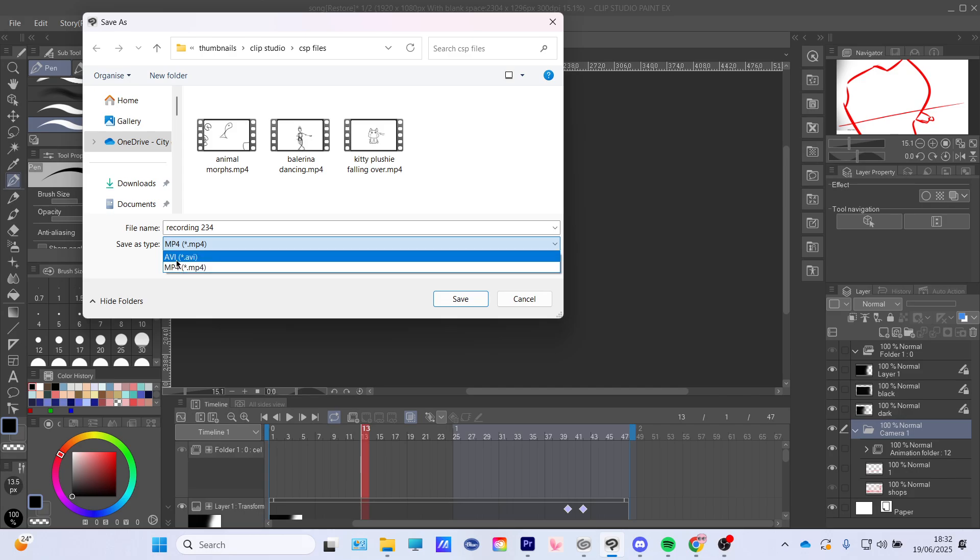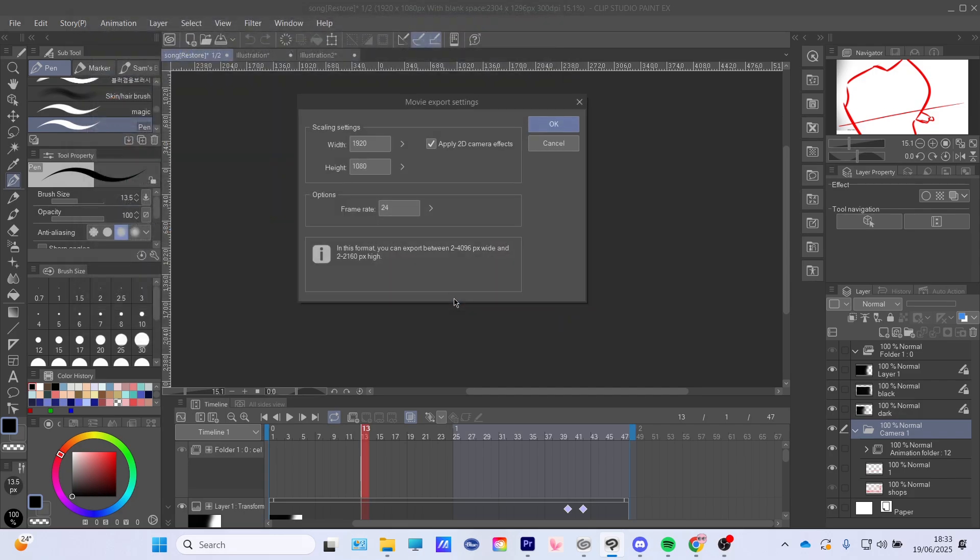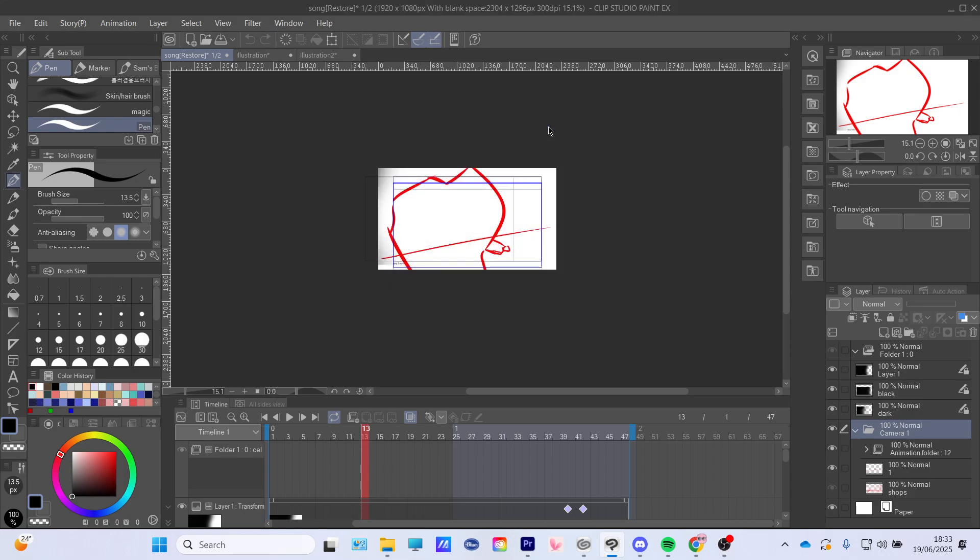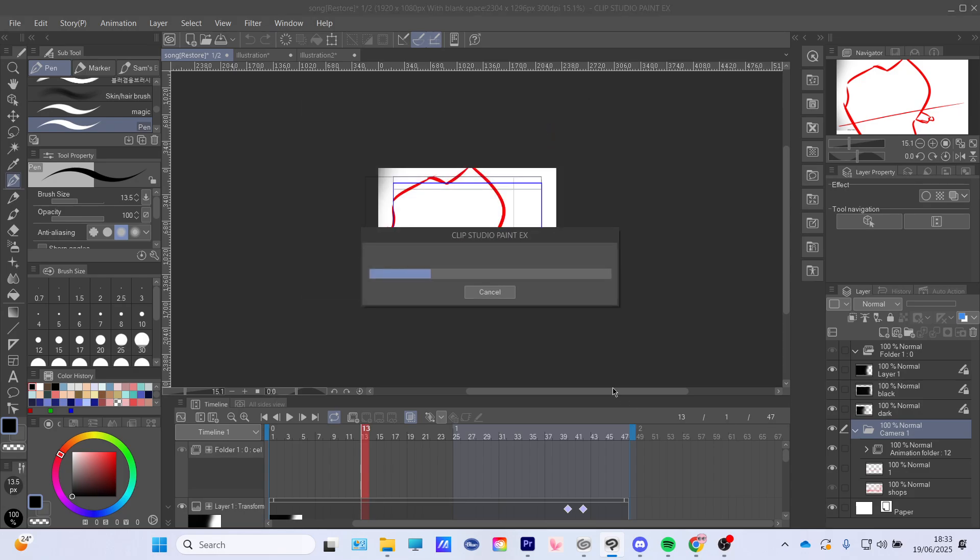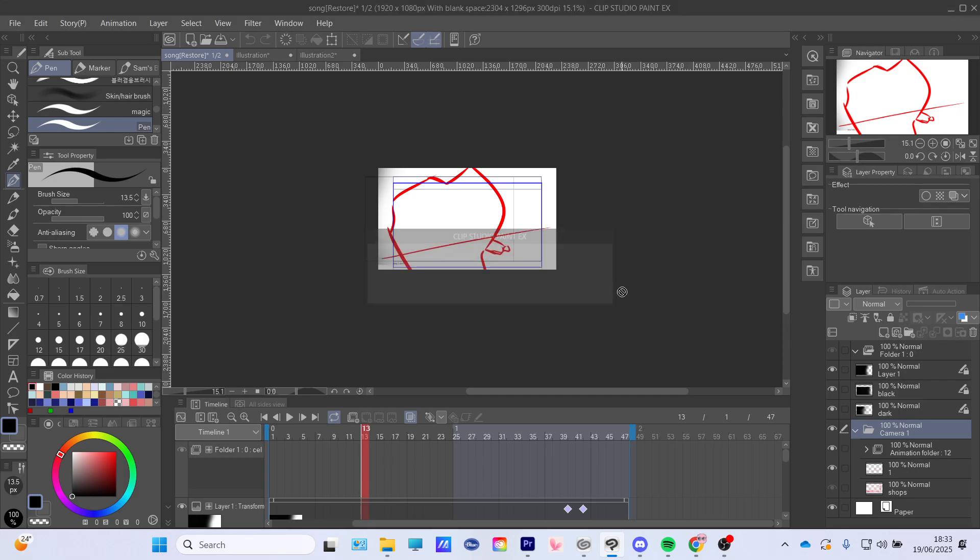But you can do AVI if you want, but I'm gonna save it like this. Press save, press OK, and this will export your animation.